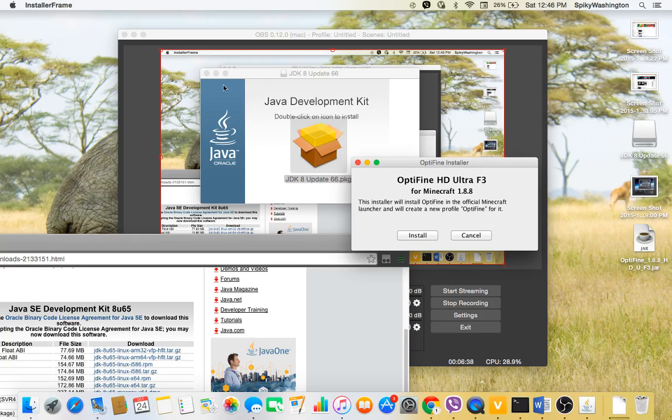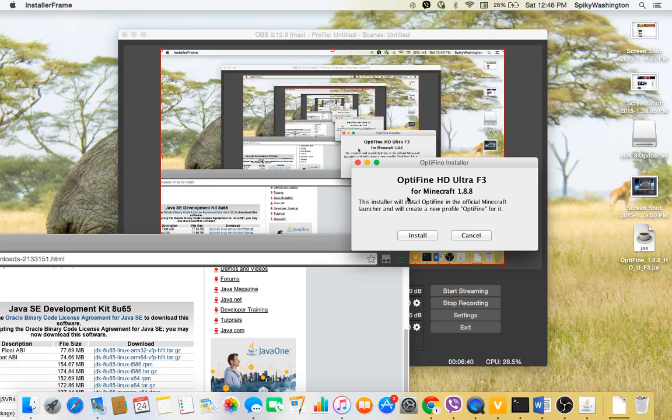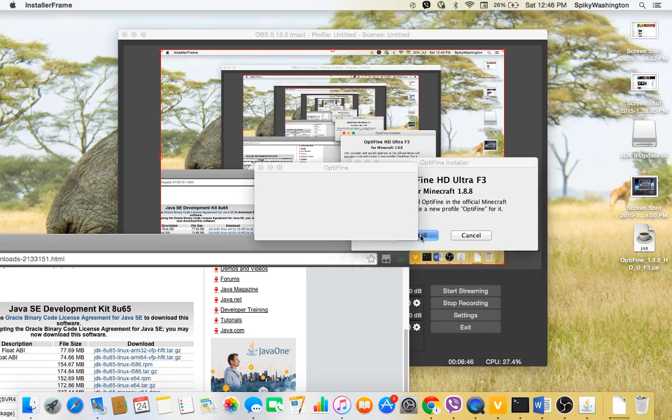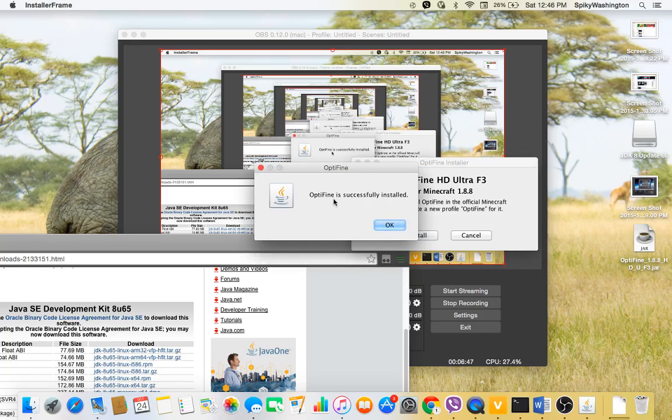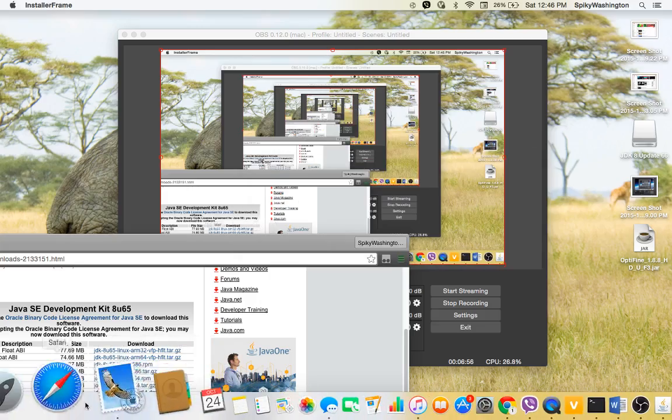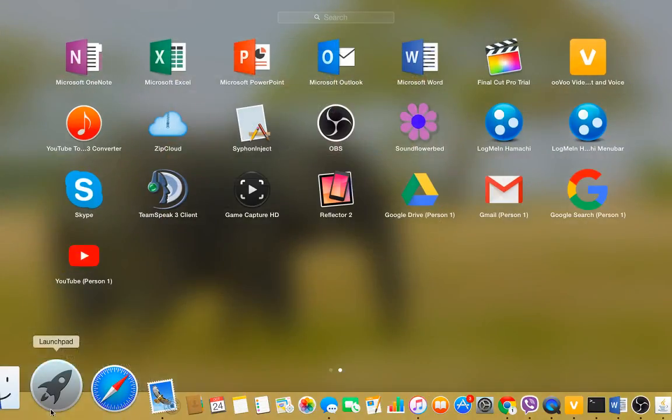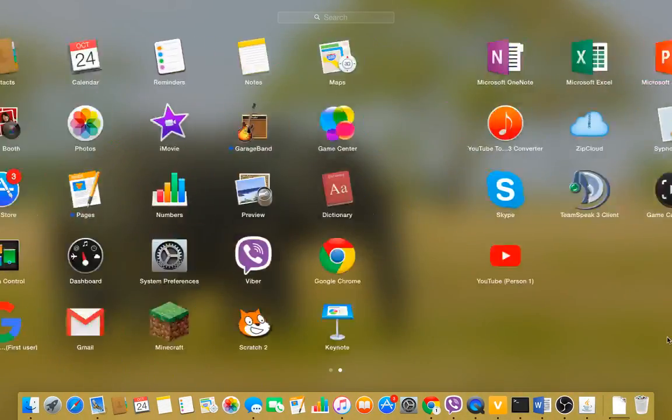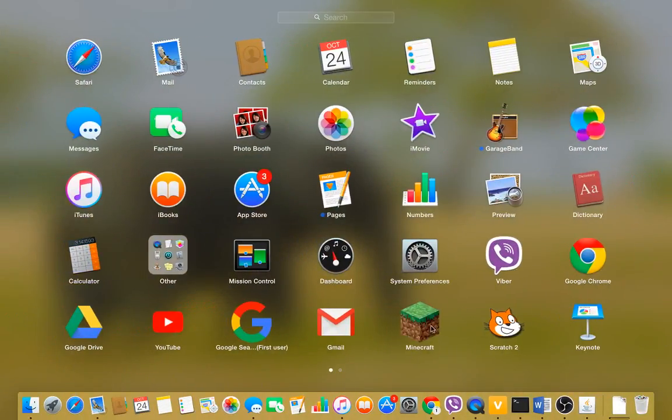So yeah, now say install. I already installed it so it's okay because it'll just go loading a little bit and then it'll say OptiFine successfully installed. I already have it installed, so now what you want to do, go to your Minecraft.